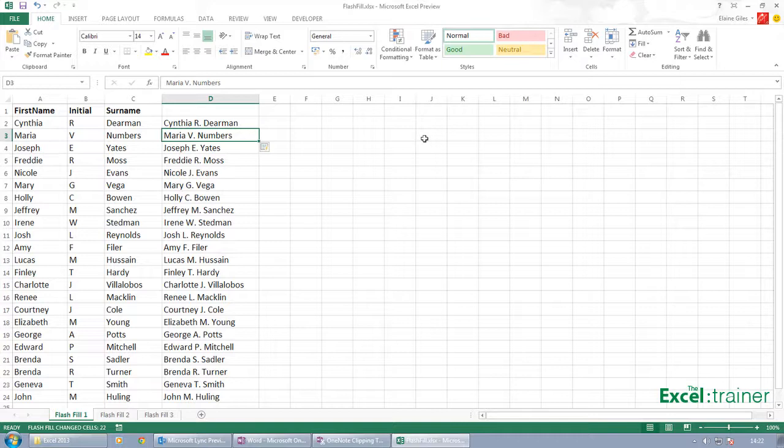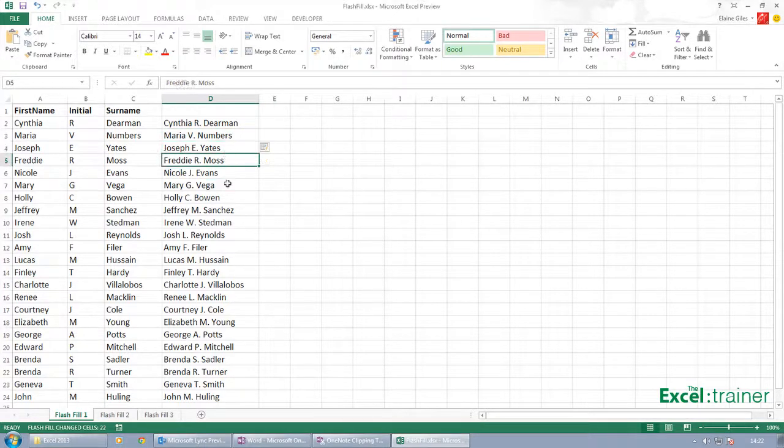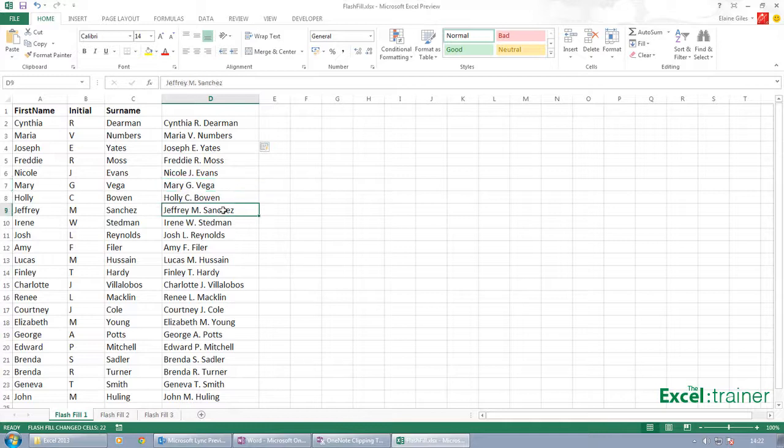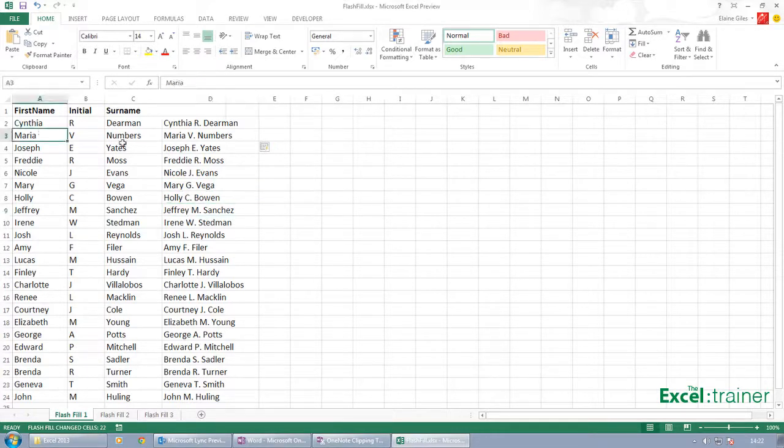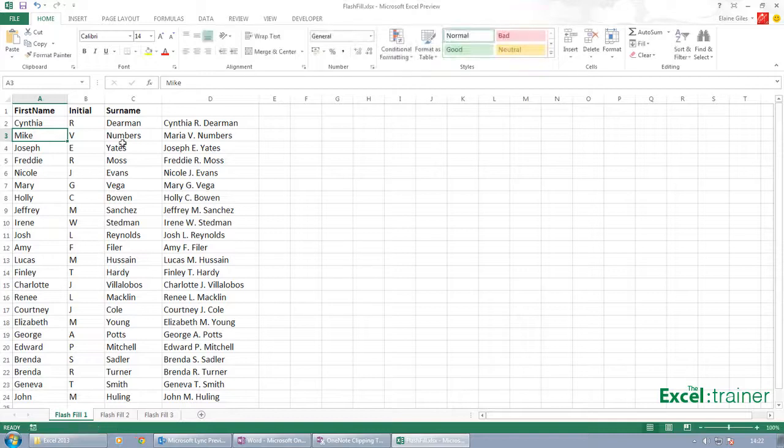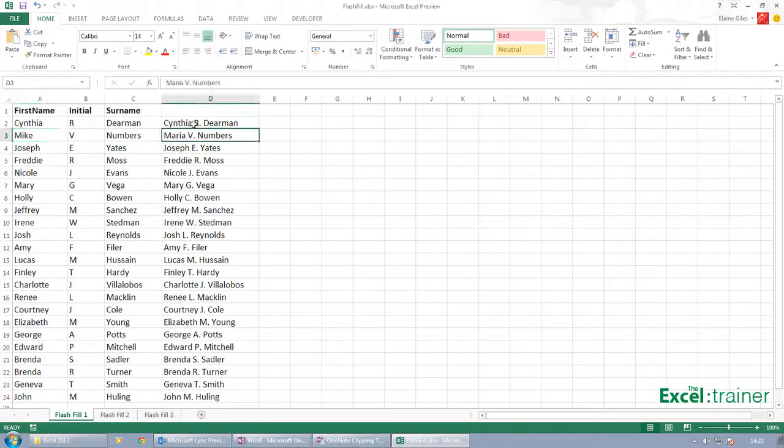These, as I said, are text entries, so it's not updatable. If I went over there and changed that to Mike, it does not update the data in column D.